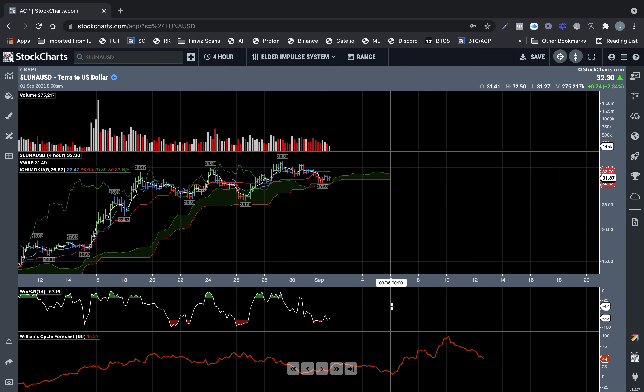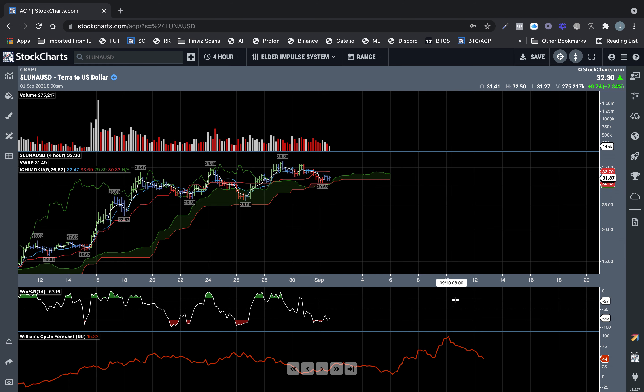So you might get another little pump on this thing starting about the 6th at 4 AM. So that'd be 2,300 on September 5th, central standard time. You could start seeing another move up on it.